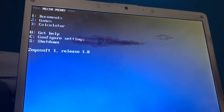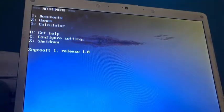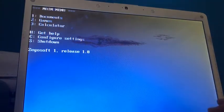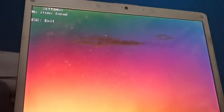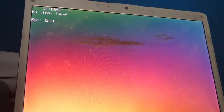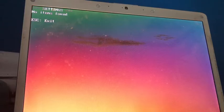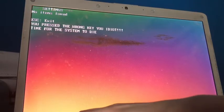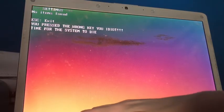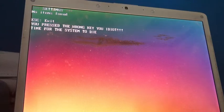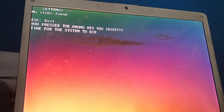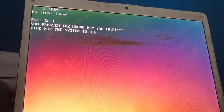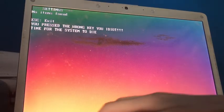So, I guess the only things left are these things. We can, we already got help. Let's try configuring the settings. No item is found. Huh? I don't know why it says no, I haven't found. Let's just press escape to get a- Oh, frick, I put the wrong key. You pressed the wrong key, you idiot. Time for this system to die. What? Okay, why- Oh, whatever. Okay, let's press escape. Oh.